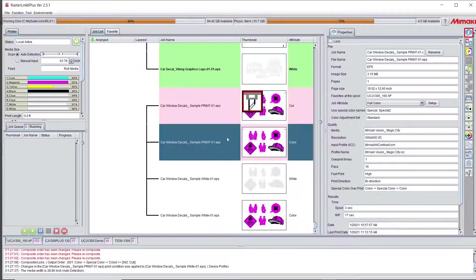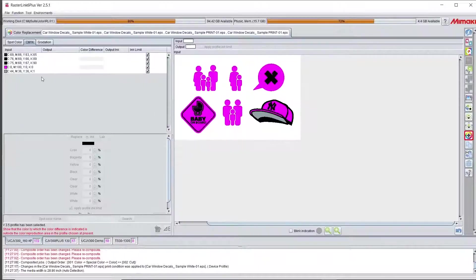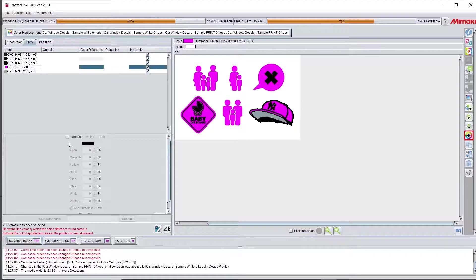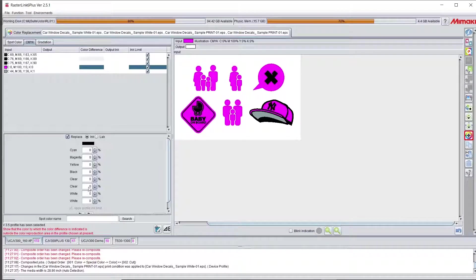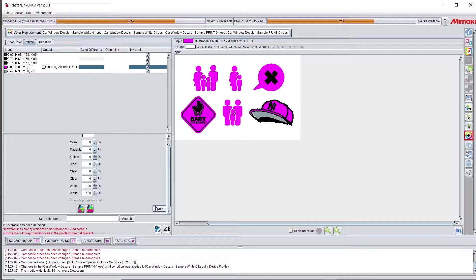Here in the section of RasterLink I am using the color replacement option to choose everything that is magenta and making sure that it will come out a hundred percent white.